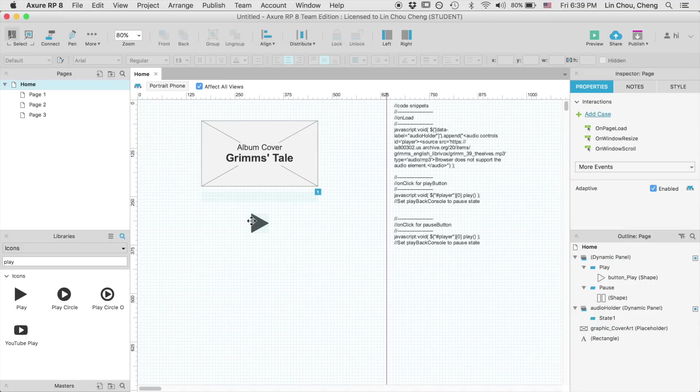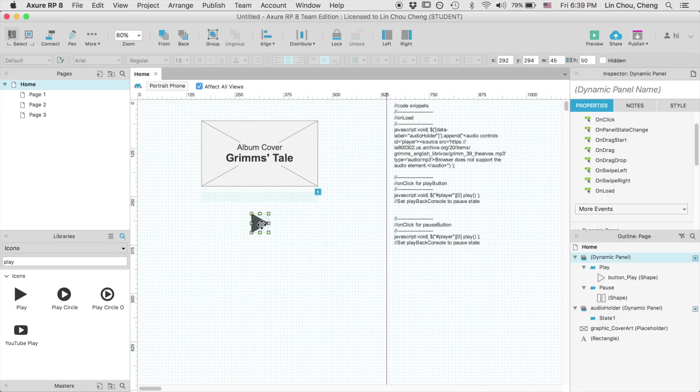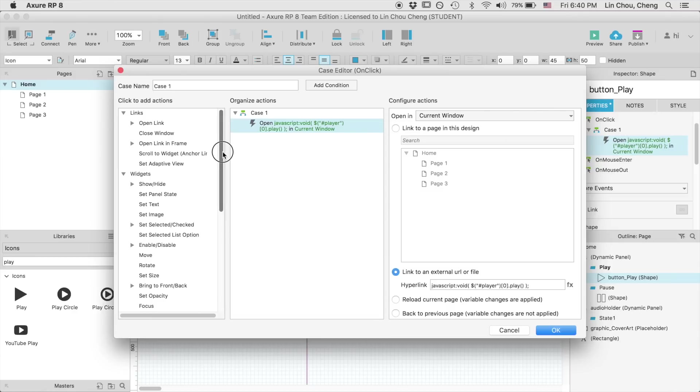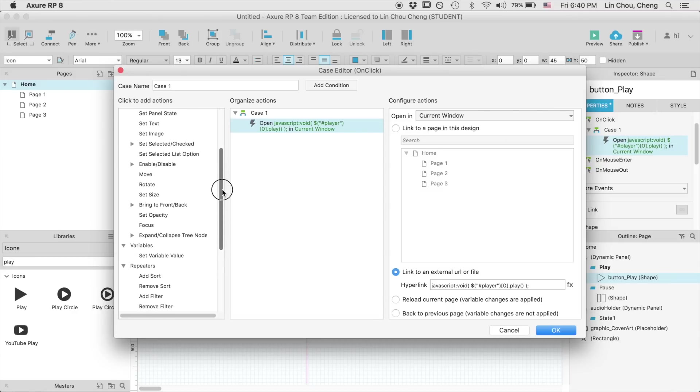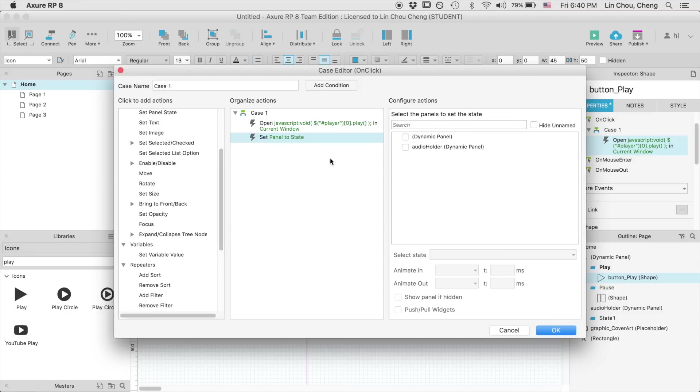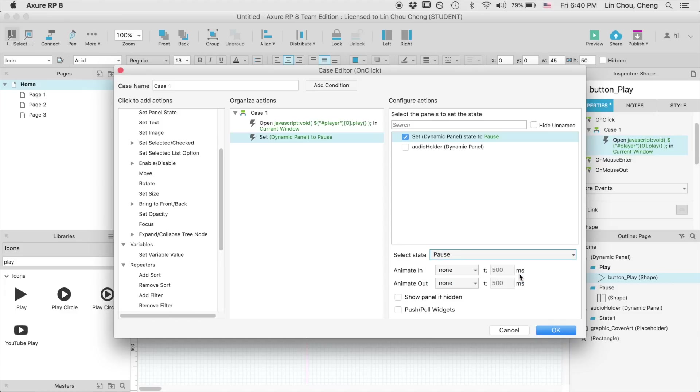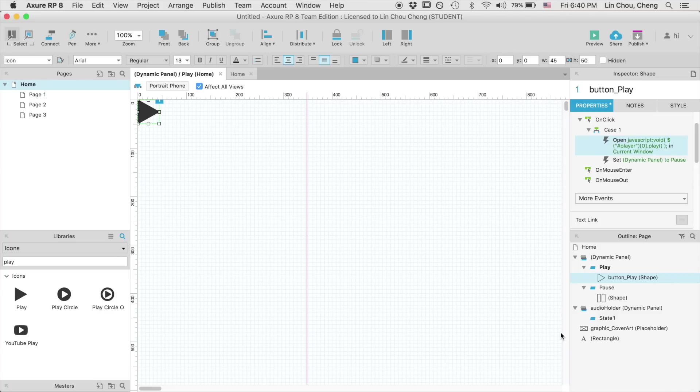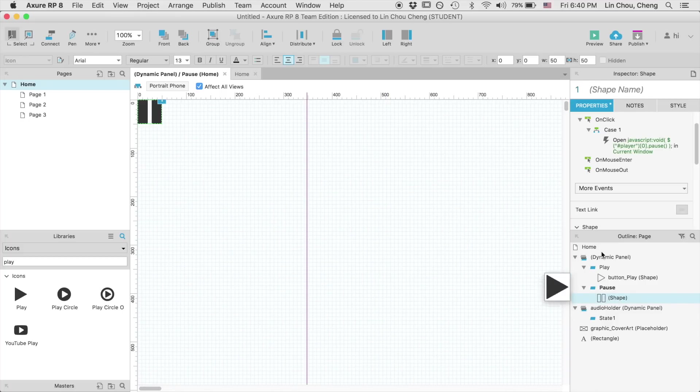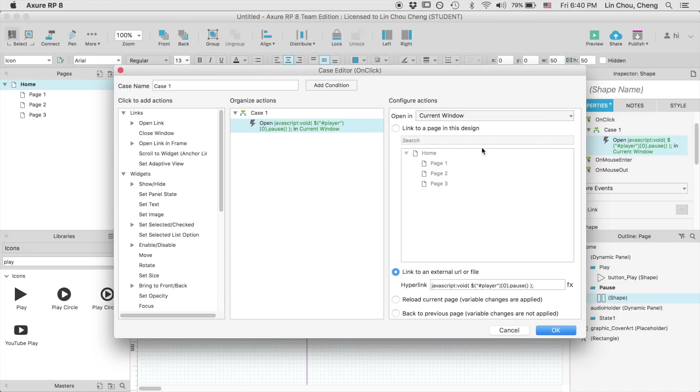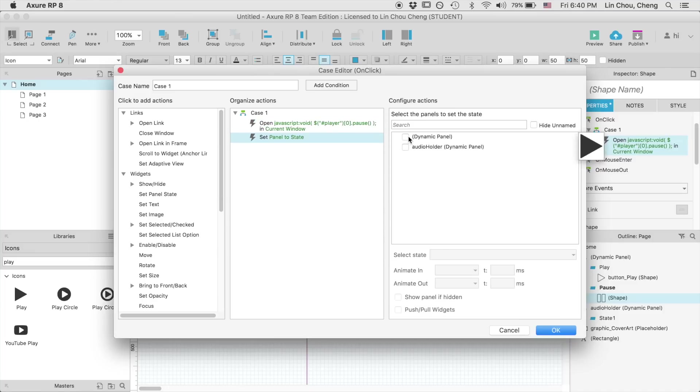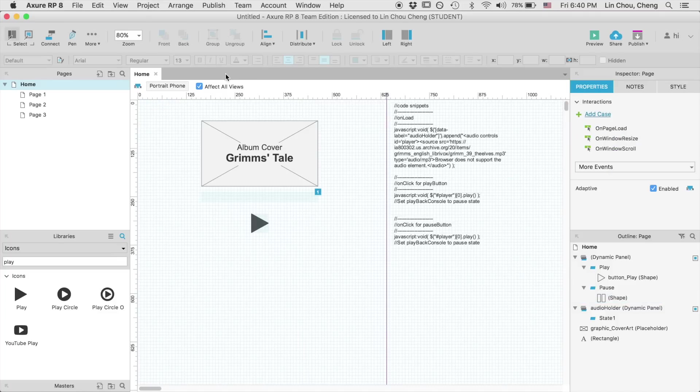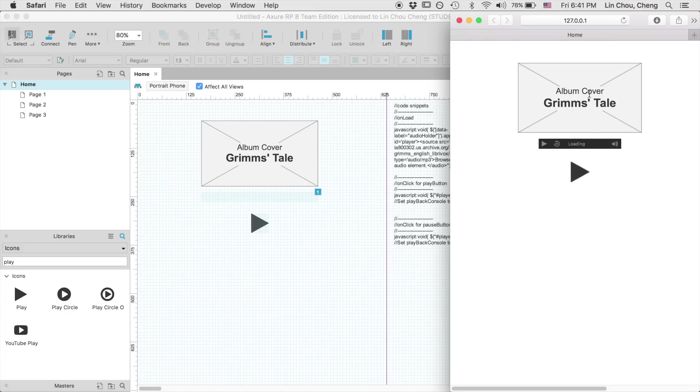Next, we need to set up a simple switch event that enables the user to trigger the play and the pause function. Okay, let's do another round of preview again, and test out the playback button again.